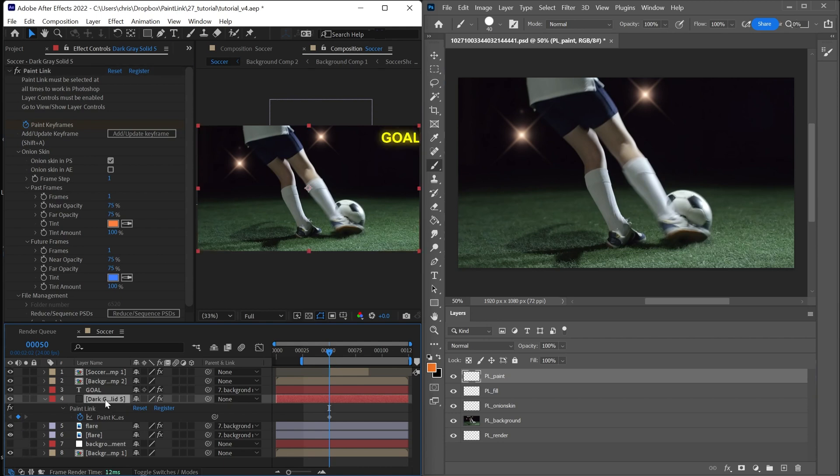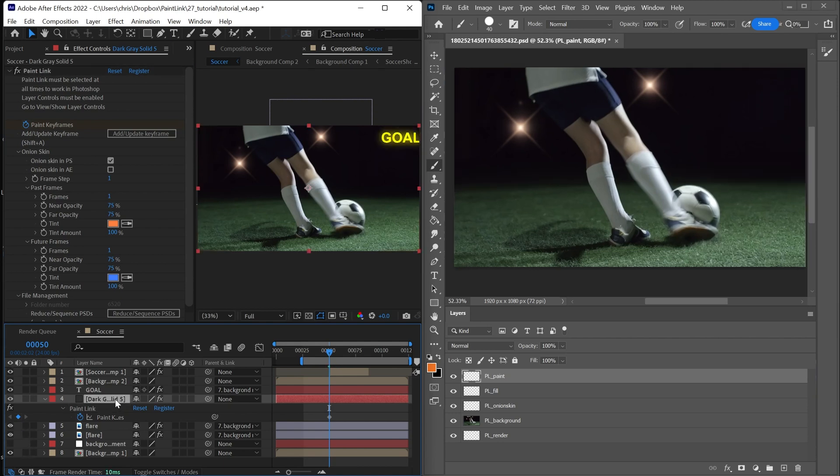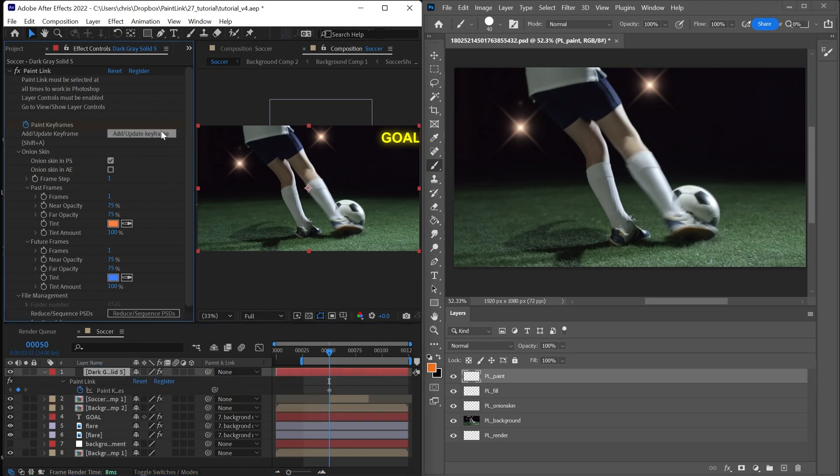Simple concept, but important to understand. I'll move Paint Link back to the top layer and update one more time. And this is where I'm going to continue to work.